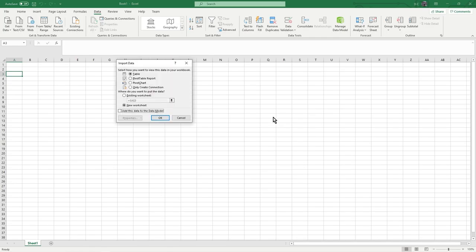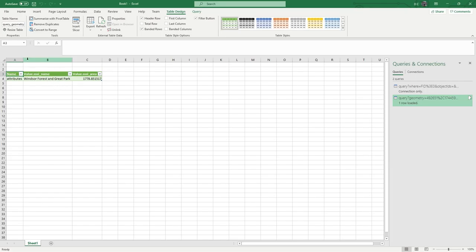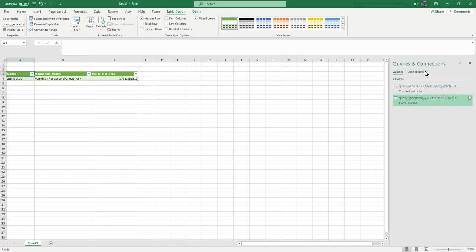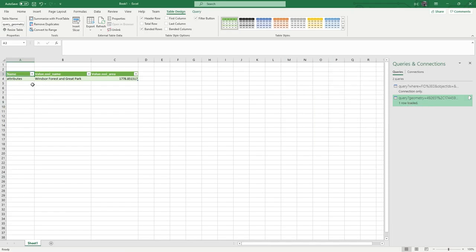Use Close and Load To to specify where the data goes - choose an existing worksheet and set the cell, for example A3, so the table starts there. Press OK, it gets the external data, and there we go - a table in Excel. You'll also see a new Queries and Connections pane has opened. The data is in there and you can use it as a normal Excel file.